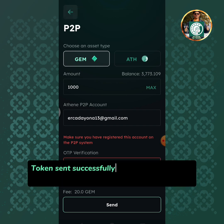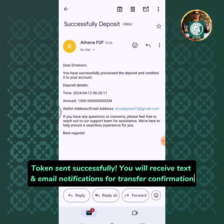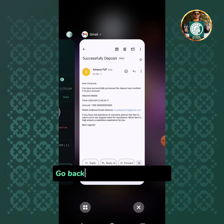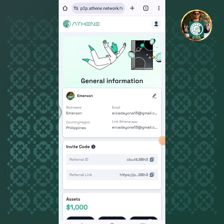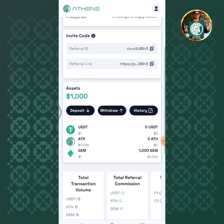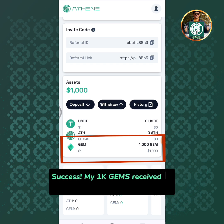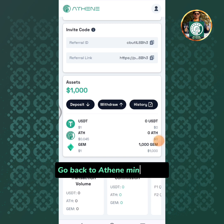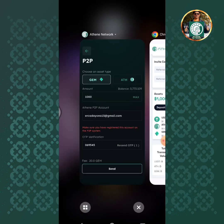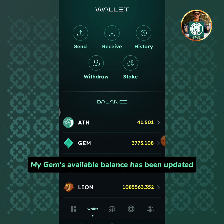Tokens sent successfully. You will receive text and email notifications for transfer confirmation. Go back to Athene P2P trading. Success! My 1000 gems have been received in my Athene P2P trading account. Go back to Athene mining app. My gems available balance has been updated.